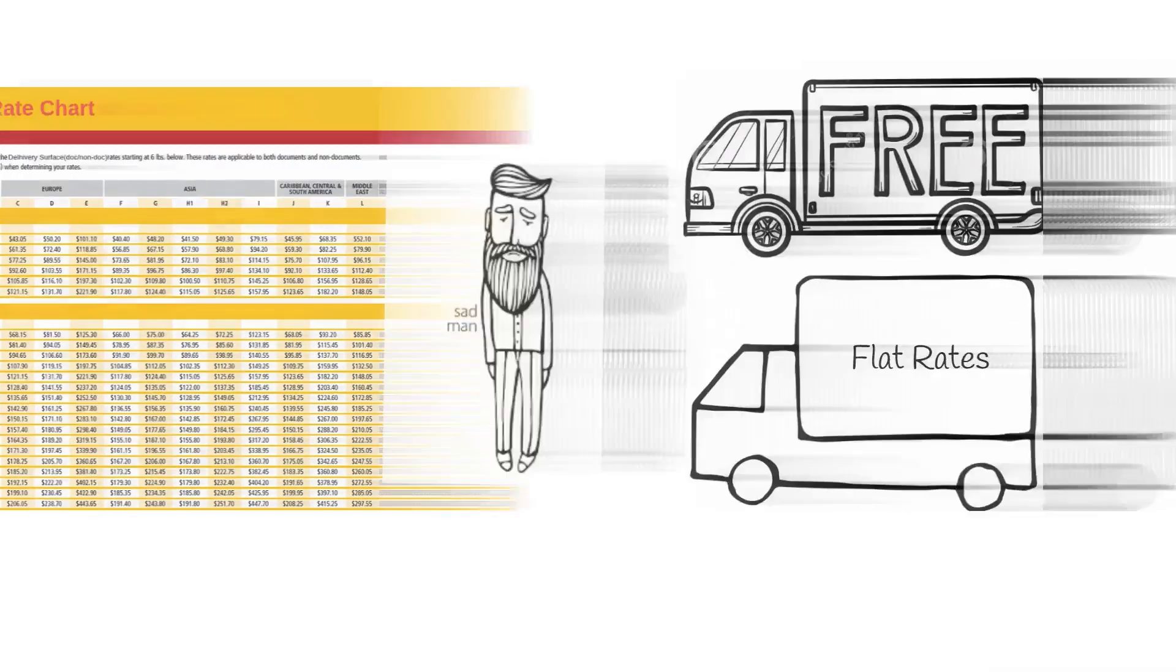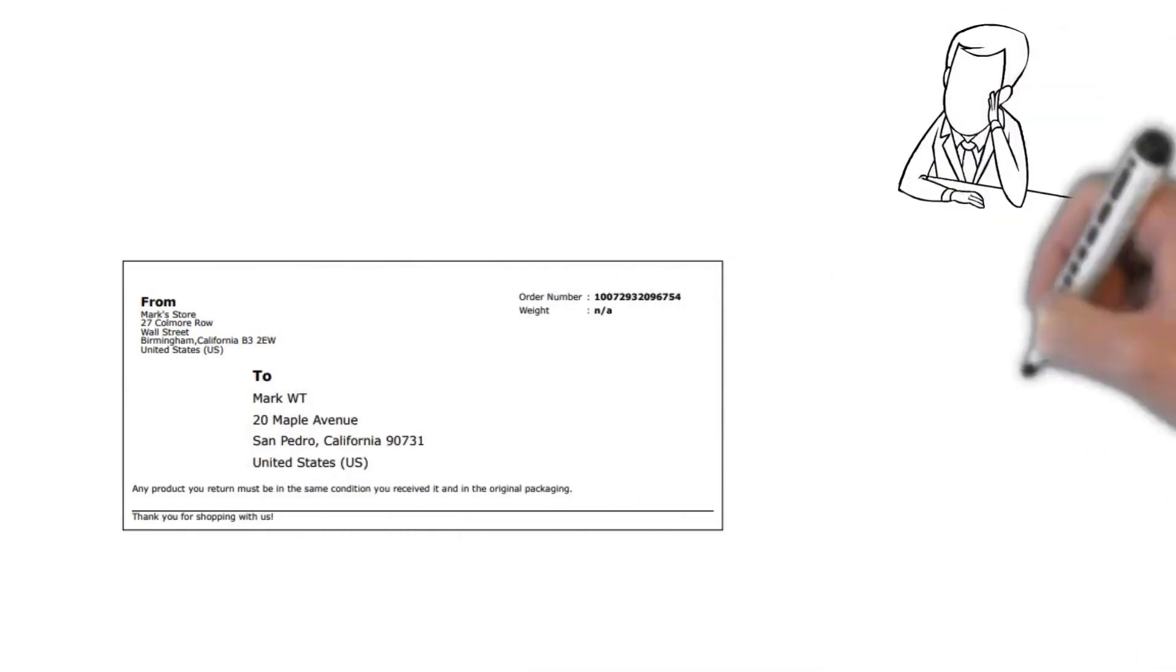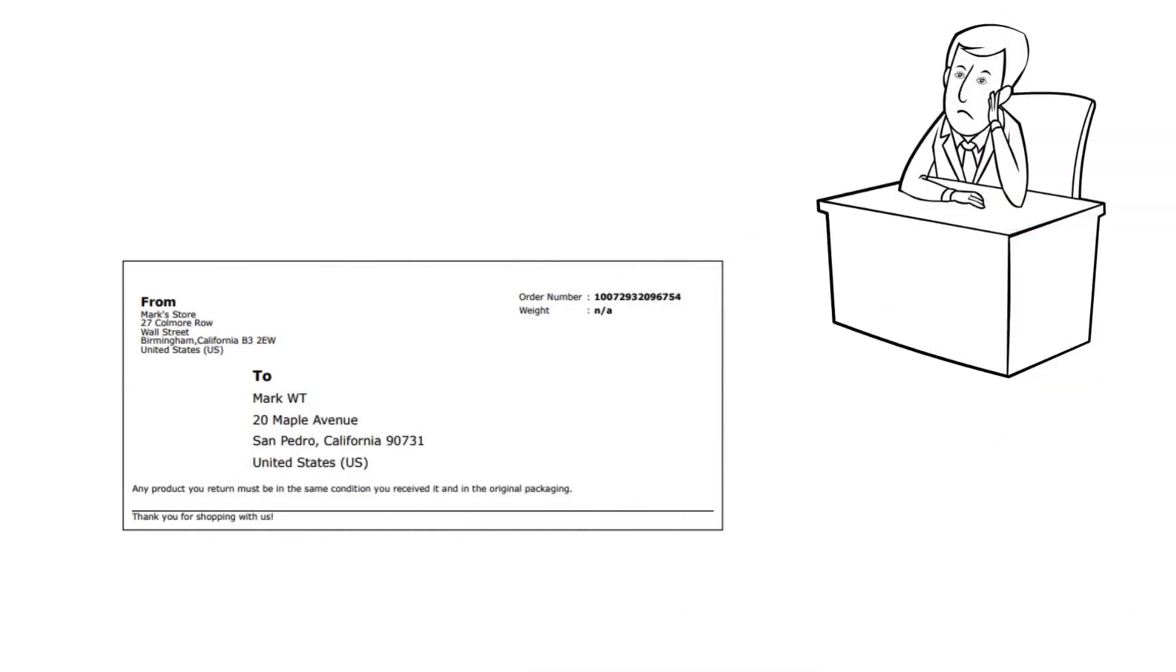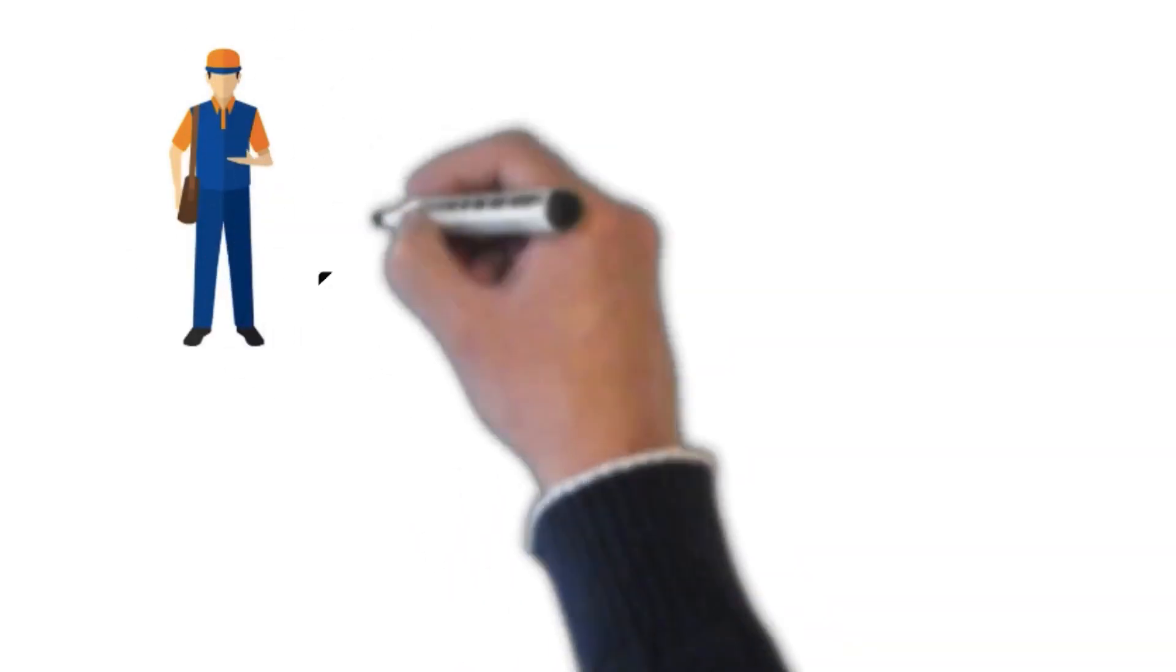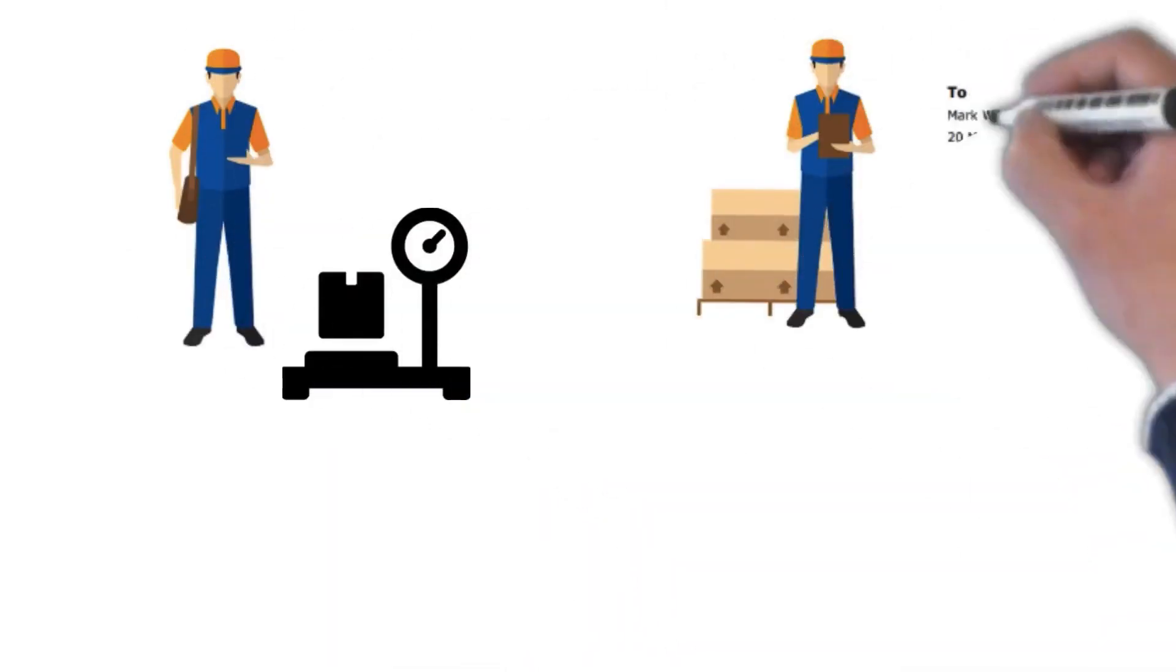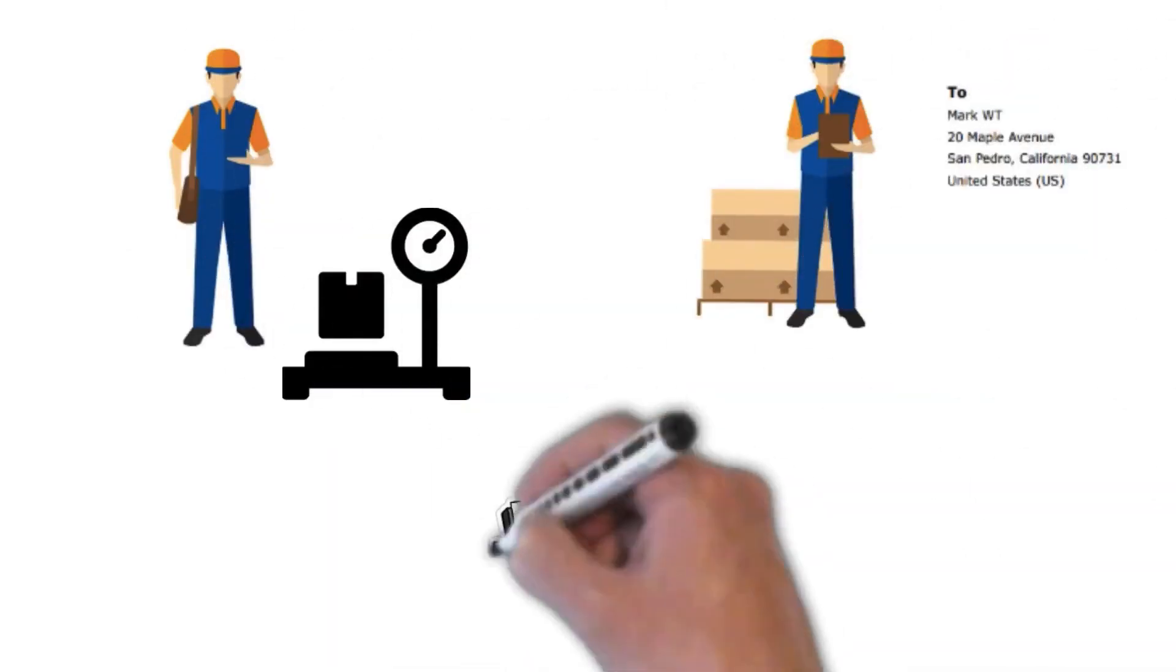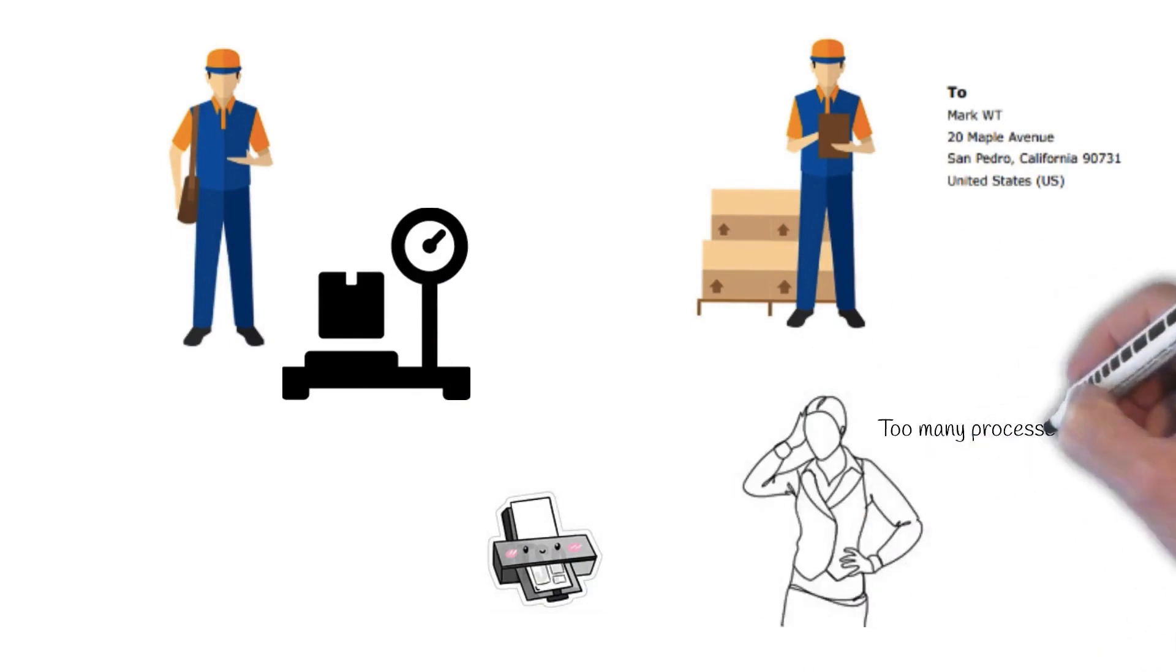For each order, he manually prints an unprofessional label with the address on it. Once the Delhivery agent comes for pickup, he weighs the shipments, manually enters addresses, and prints the actual label, adding to the already crammed process.